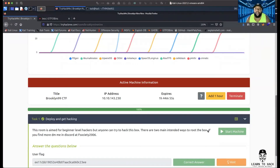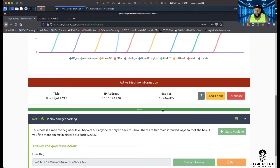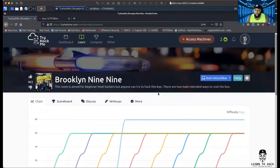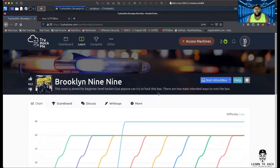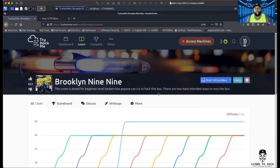Hey, what's going on LinkedIn, YouTube — welcome to another episode of Learn How to Hack with Antoine Matthews. Today we're going to be going through Brooklyn 99 on TryHackMe. Got the babies with me today, we celebrating, we chilling, but I wanted to bring this box to you. This is like a CTF version, so it's not a walkthrough.